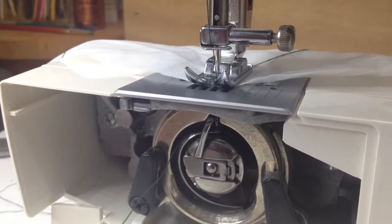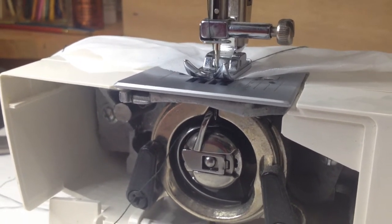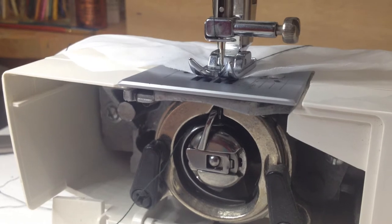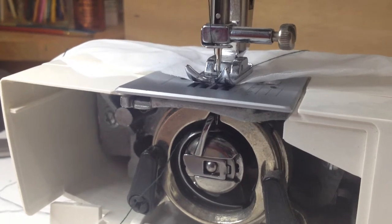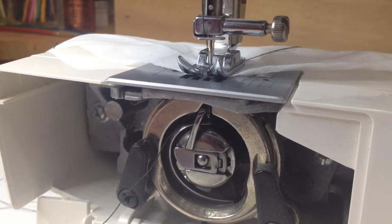All right, so that's how a bobbin works on a typical sewing machine. This is a Brother, that one's a Singer, but it's pretty much the same for every sewing machine out there.